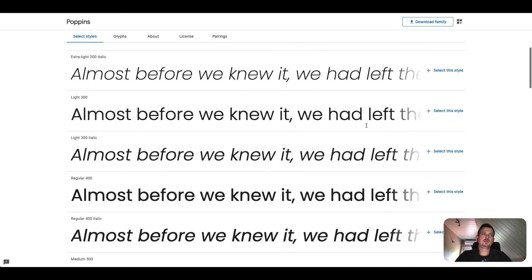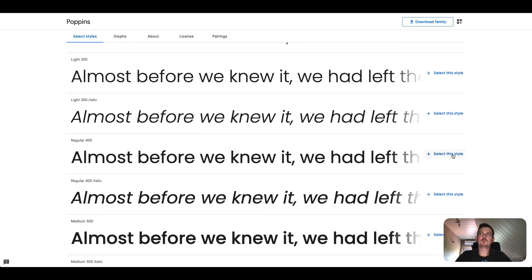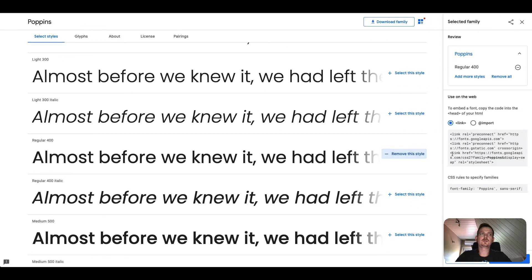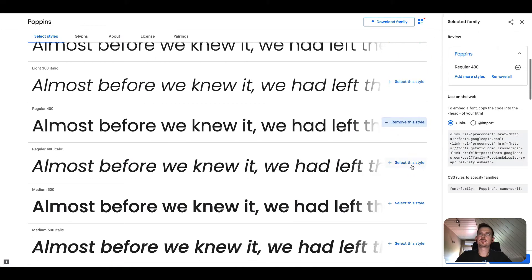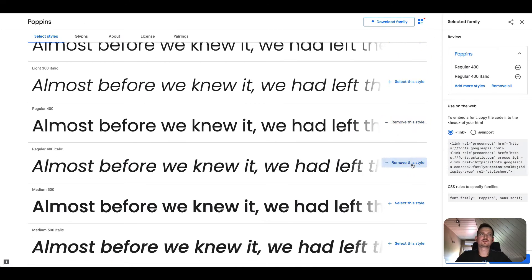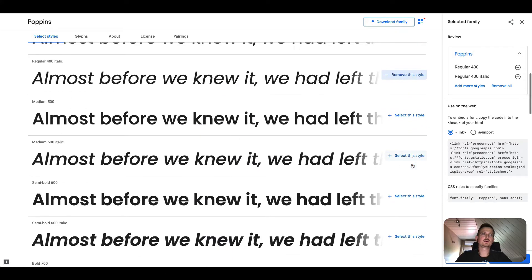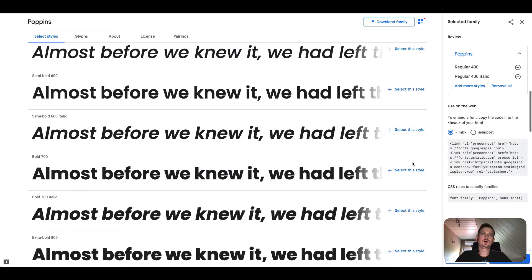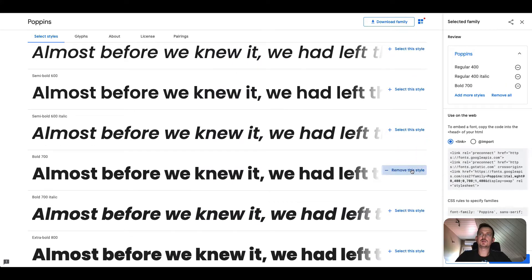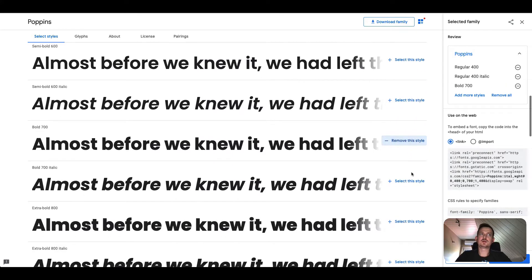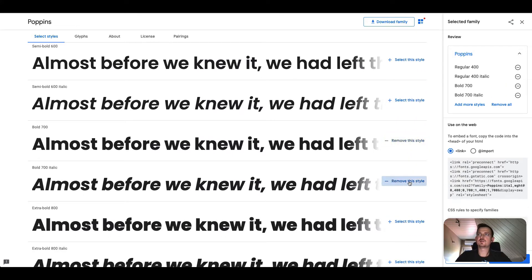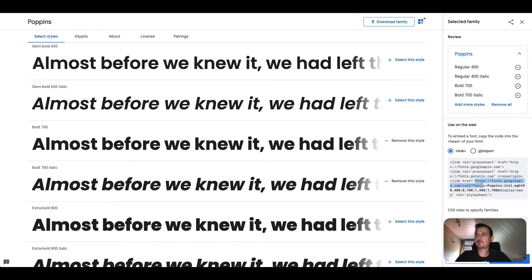Now we'll need the regular 400, regular 400 italic, bold 700, bold 700 italic font styles in order to make the editor work properly.